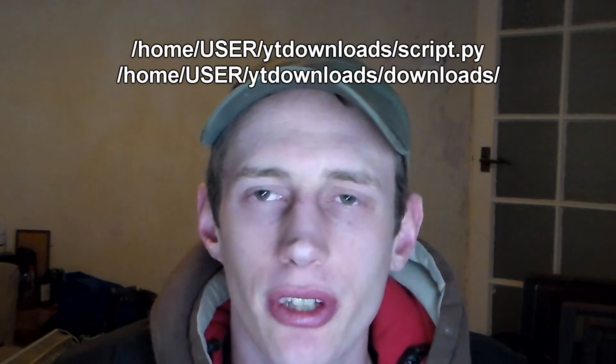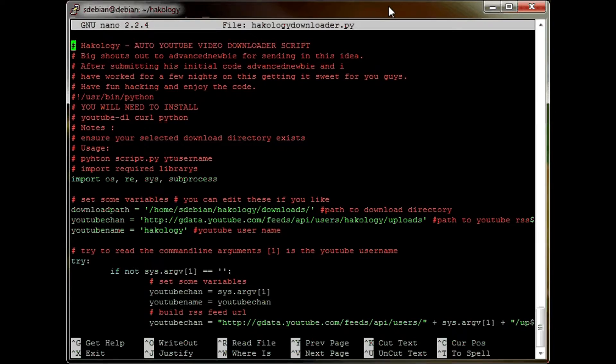I'm just going to take you through the usage of the script and what you need to do to start with. The first thing you need to do is go into your home folder, create a directory — call it YouTube downloads or something. Then inside that folder create another folder called downloads and place the script inside that folder. Next you'll need to go into the script and edit it. If you go right up to the top, on the very first lines is the download path: home, SDB and Hackology downloads. Remember to put the forward slash at the end. Basically edit that path, save the script, and quit out.